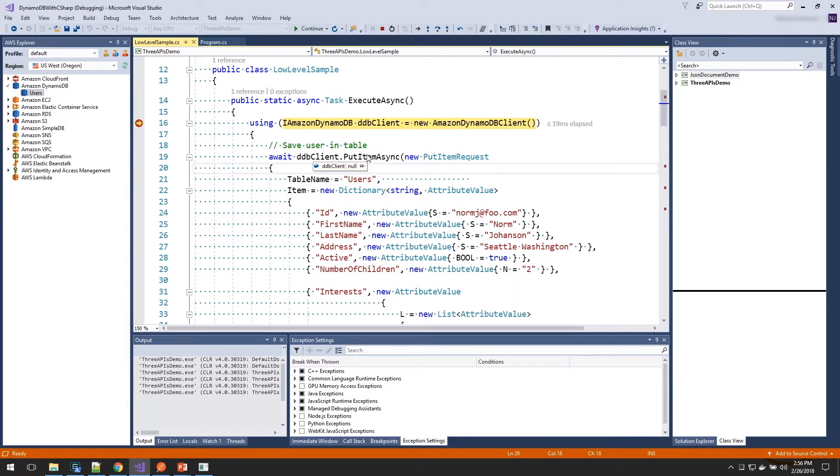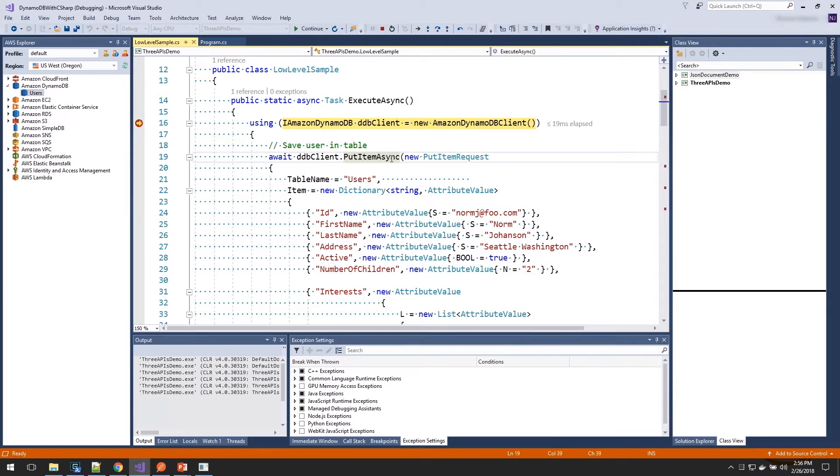To save an item, we're going to call the put item operation. And we're going to use the async version. For the .NET SDK, we support .NET Framework and .NET Core. In .NET Core, we only support the async operations. So by coding this in async, I can use the same exact code in both .NET Core and .NET Framework.